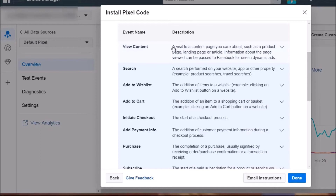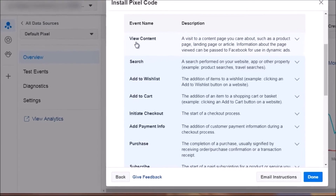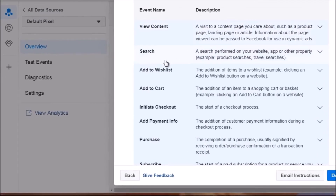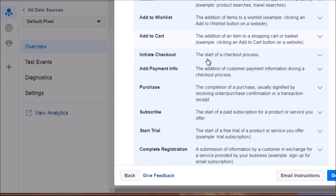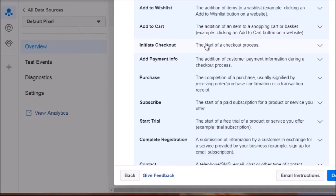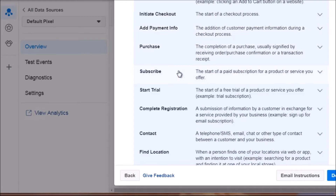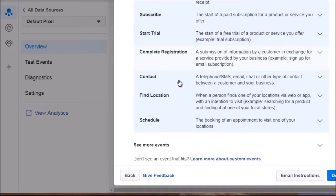Let's click on e-commerce and retail. You can see: 'ViewContent' — a visit to a content page like a product page, landing page, or article — that's the initial landing page. Then there's Search, AddToWishlist, AddToCart, InitiateCheckout, AddPaymentInfo, Purchase, Subscribe, StartTrial, and more.